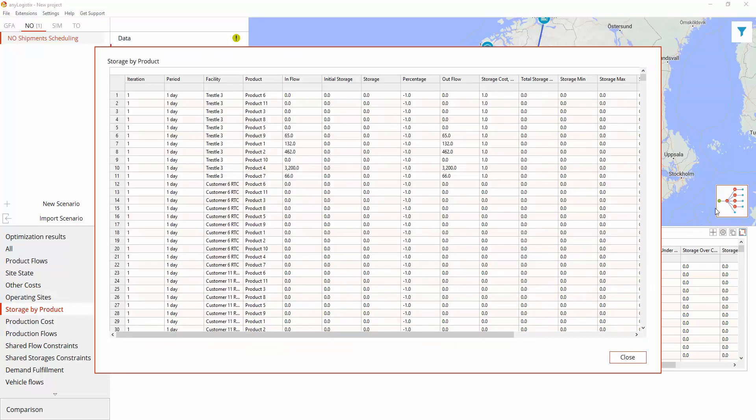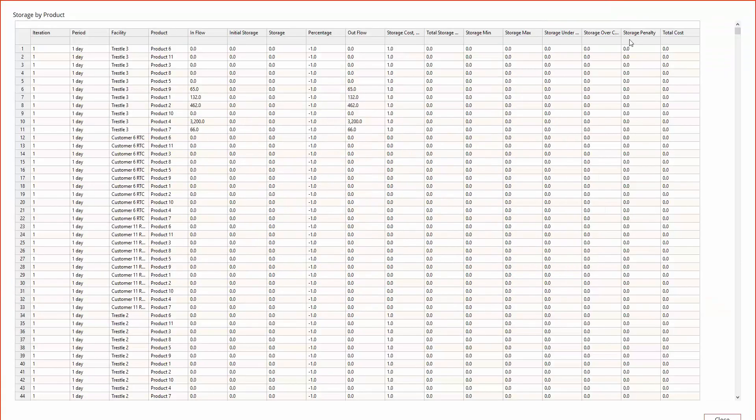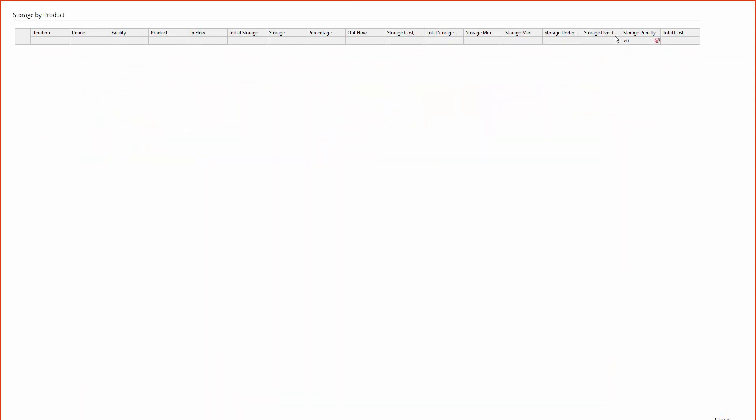Storage by Product shows detailed statistics on the number of products that are in stock at the end of the period. As the penalties equal zero, we did not violate DC capacity and satisfied customer demand.